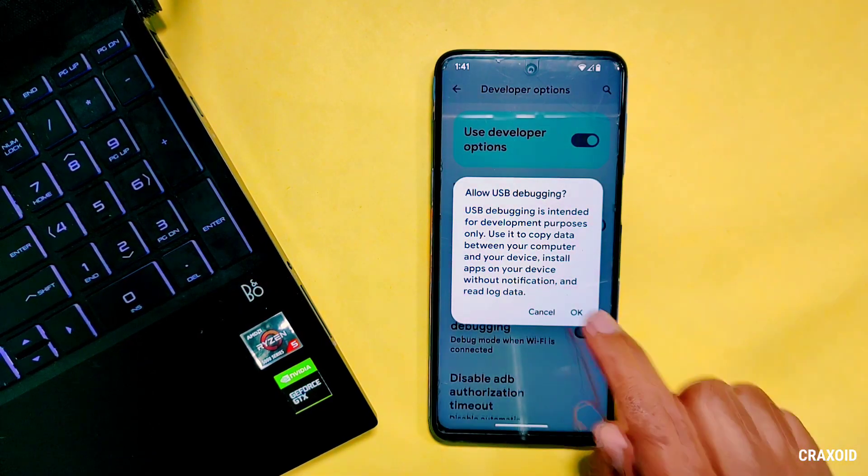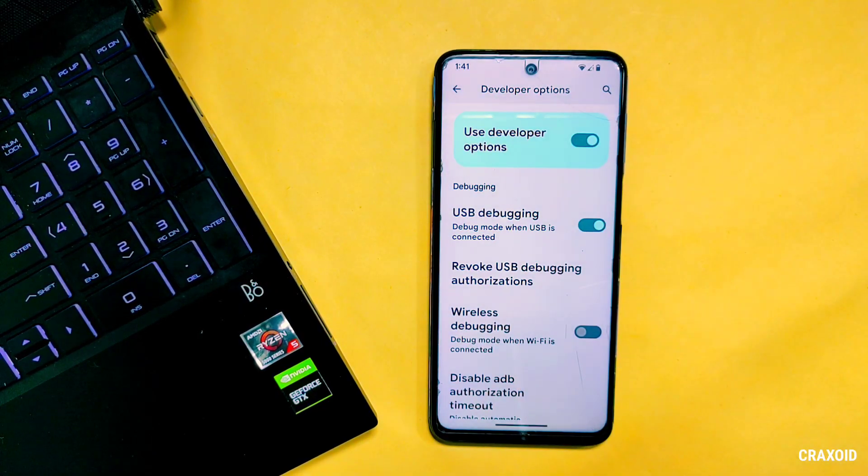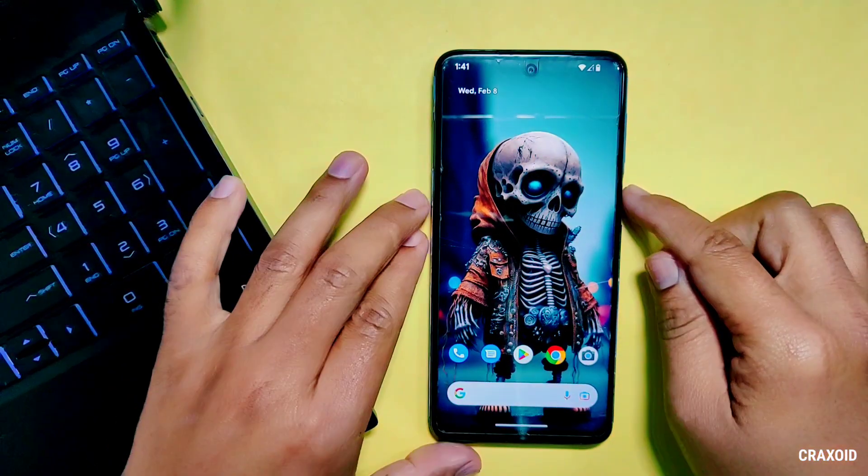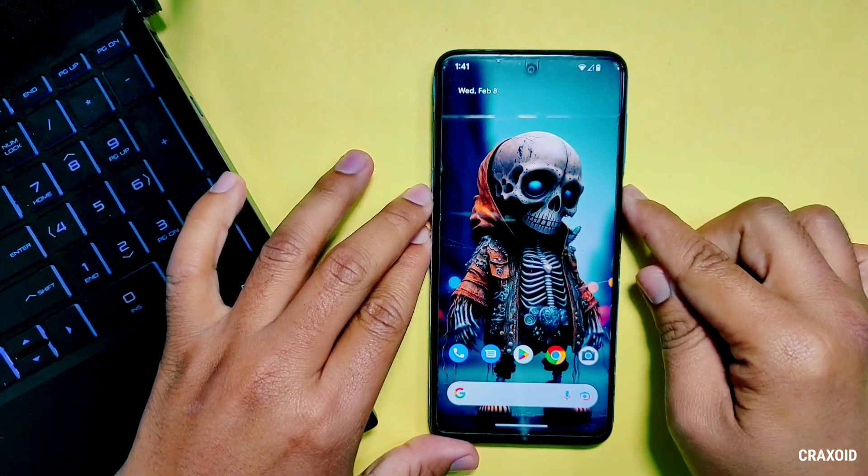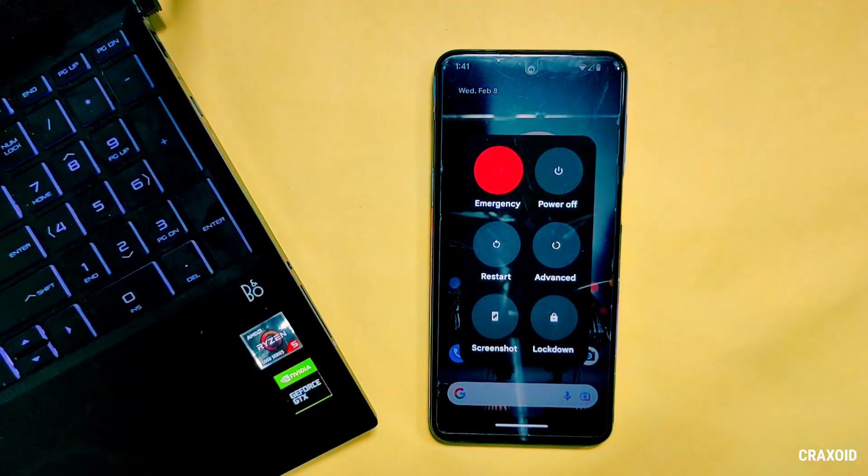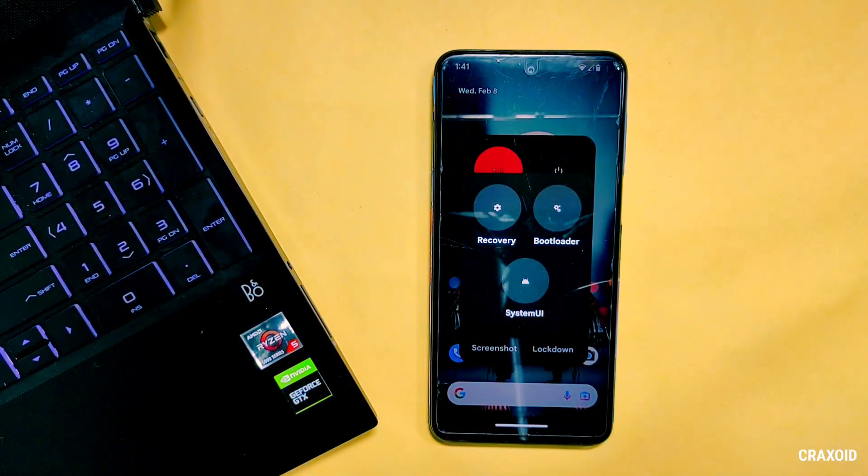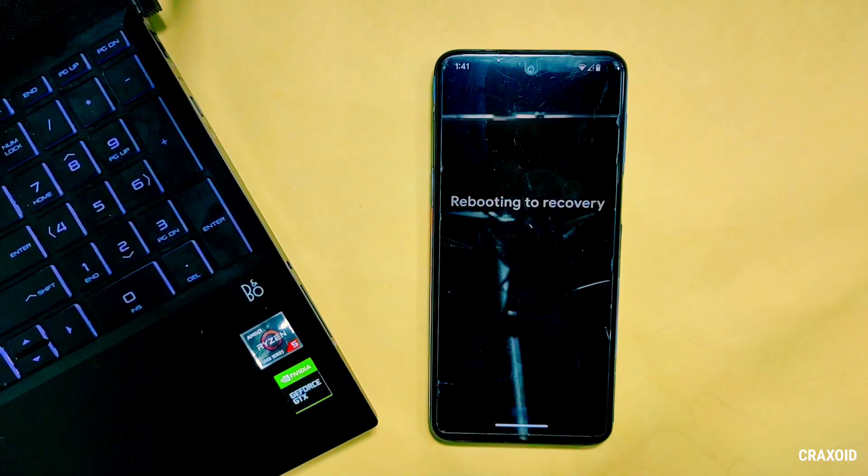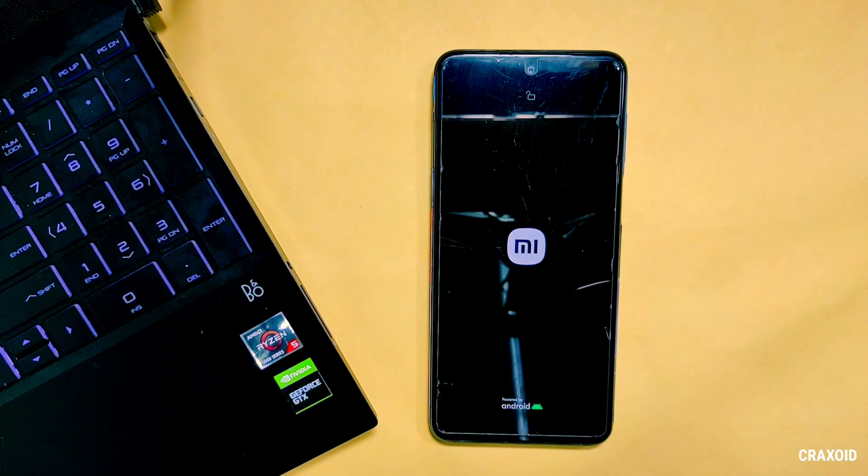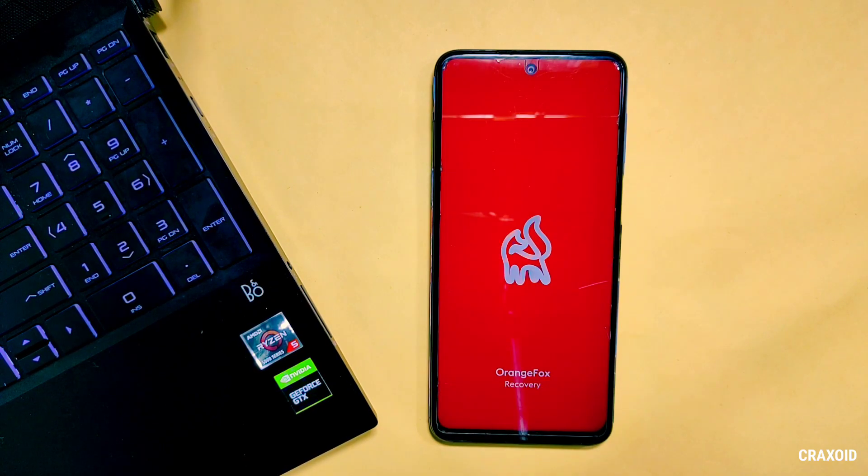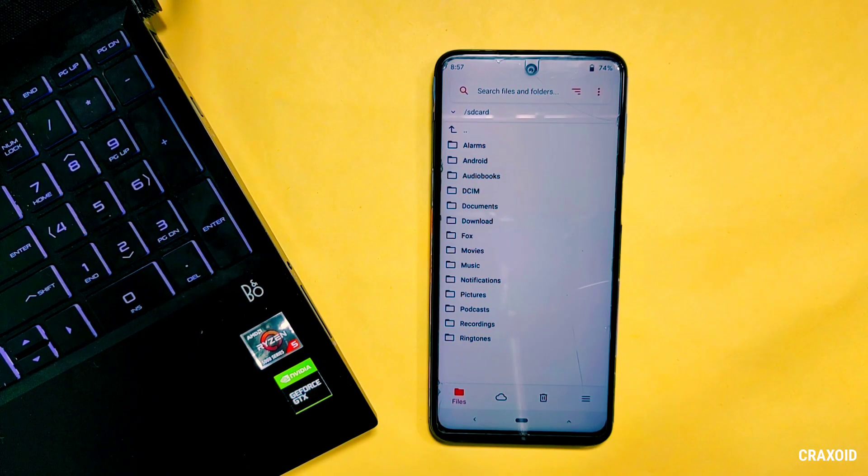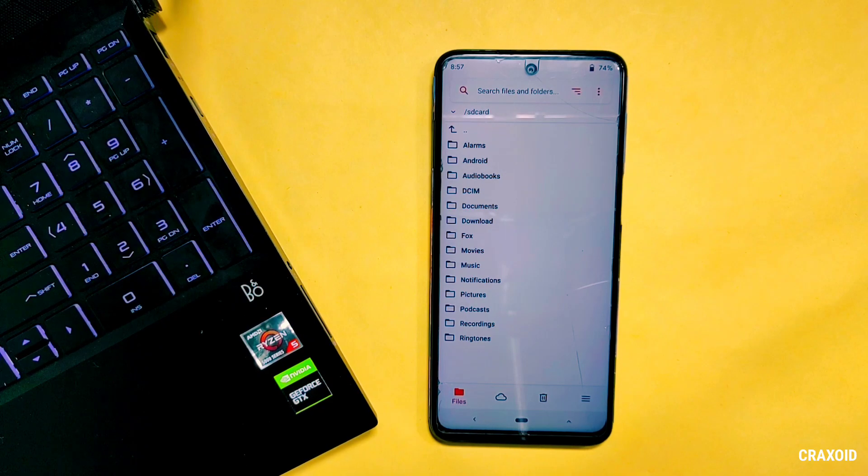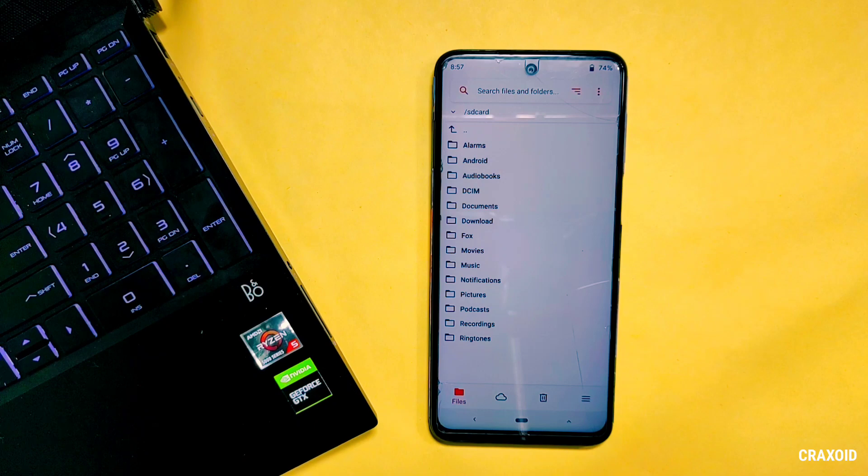Now we need to go back and reboot our phone to recovery mode, and different phones have different methods to reboot their phone to recovery section. I have installed Orange Fox custom recovery but if you have any other custom recovery installed then don't worry, it will work on them too. So in custom recovery we need to do only one thing and that is to run ADB sideload process.